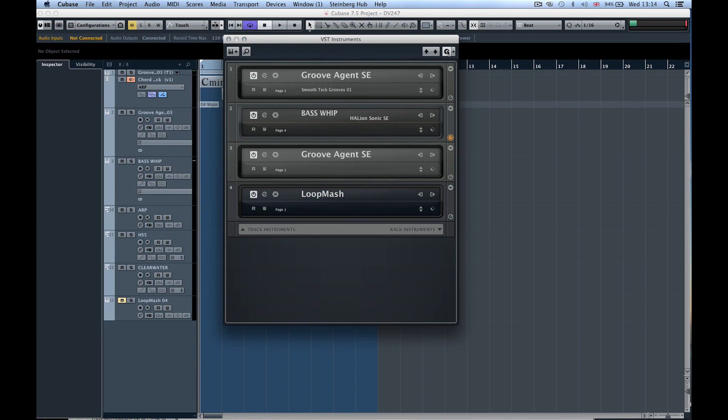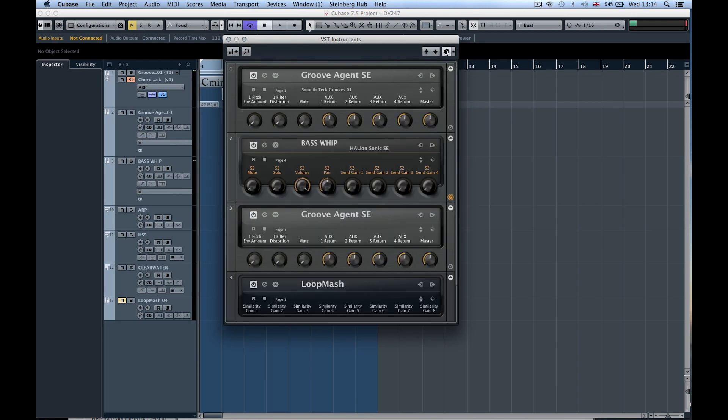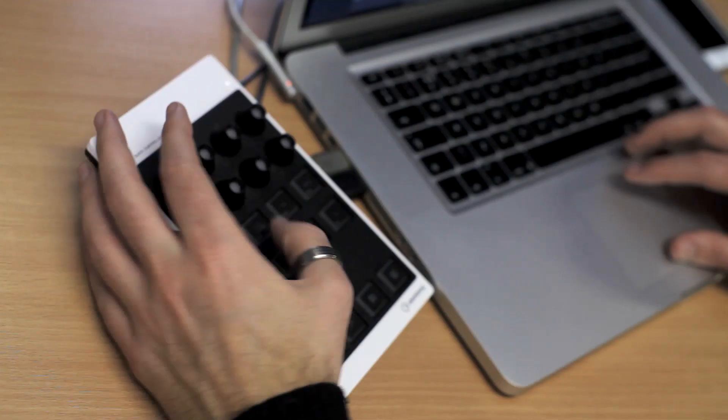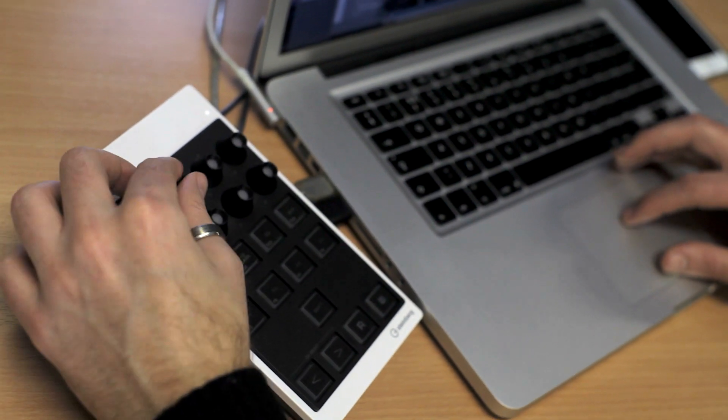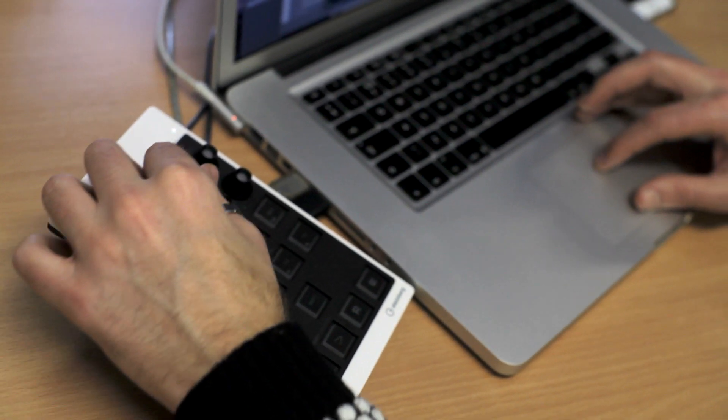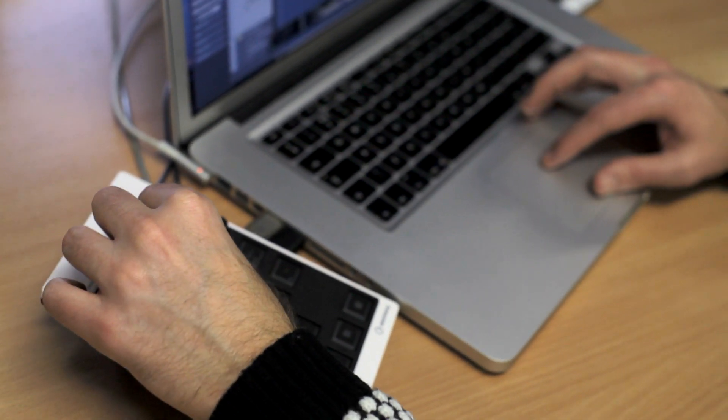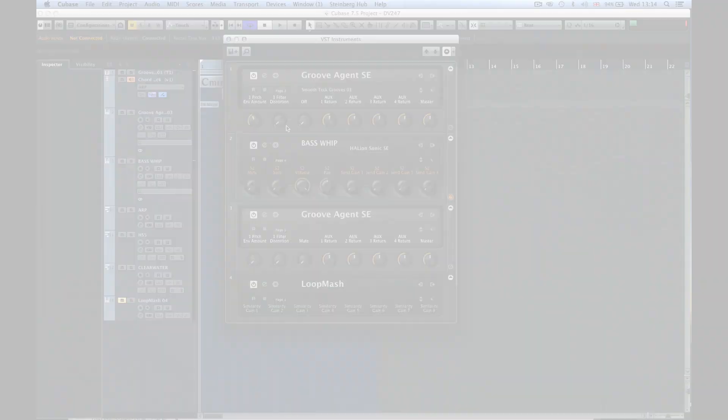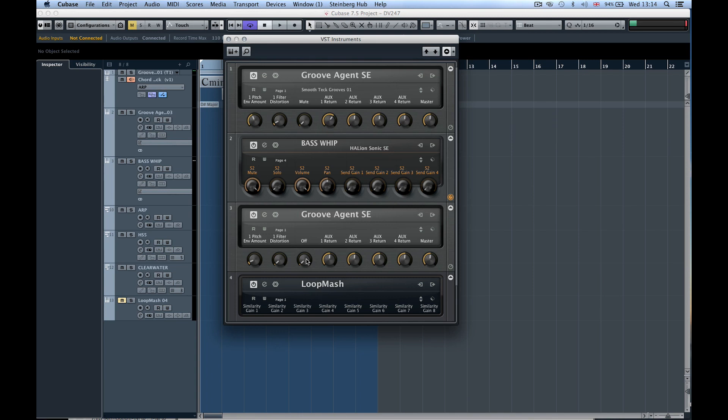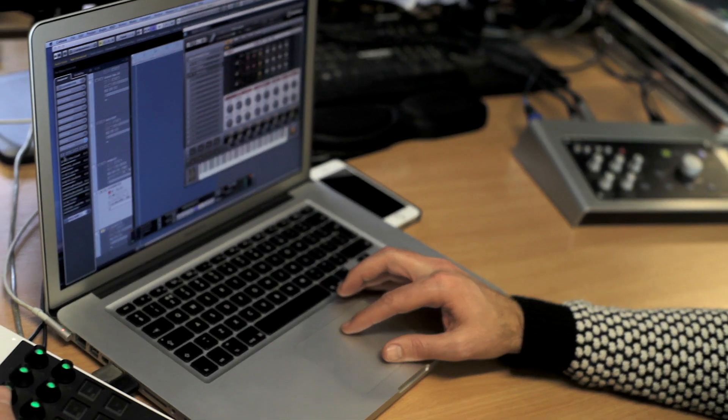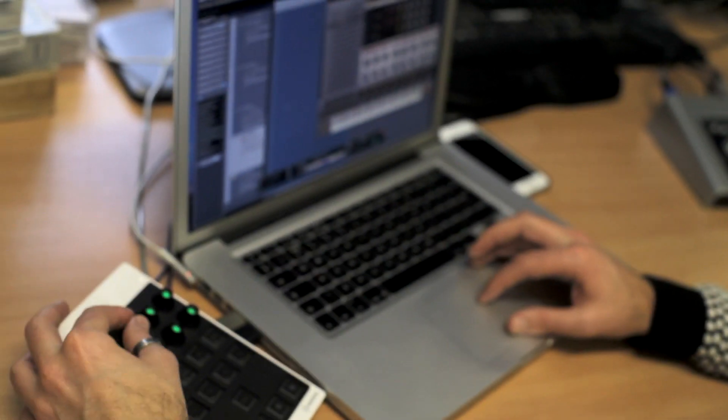I'm going to hit this button which automatically opens up all the remote controls. Right beside me I have a CMC quick controller made by Steinberg with eight quick controls. Now whatever I point my mouse at, these quick controls are controlling instantly. If we're working live and want to control different parameters inside these instruments, I can easily come over to my quick controls and start editing them.